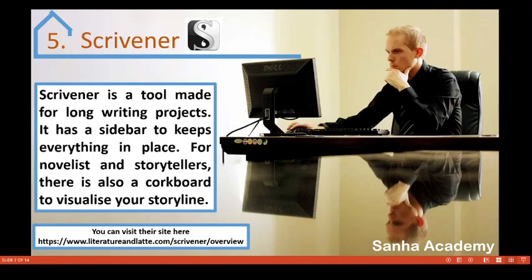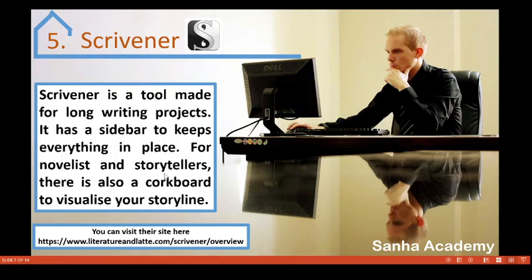Number five is Scrivener — a tool made for long writing projects. It has a sidebar to keep everything in place. For novelists and storytellers, there is also a corkboard to visualize your storyline. So this tool is not only for researchers but also for storytellers, novelists, and more. Visit their website to see how it works.